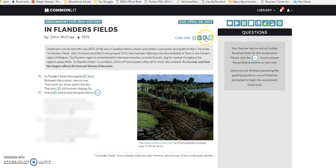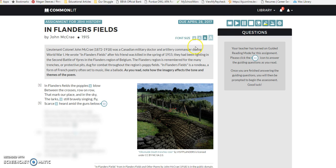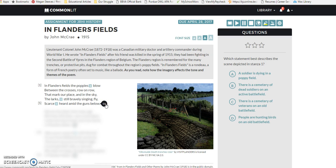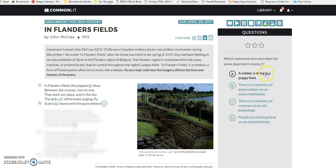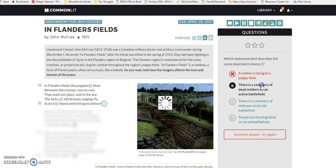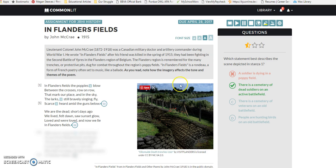Students can look up words, make the font bigger, and when they get to the end of a stanza they click on the question. The student has read it and thinks it's about a soldier dying in the poppy field — it says that's incorrect and we move on. After you answer the question, new ones come up.